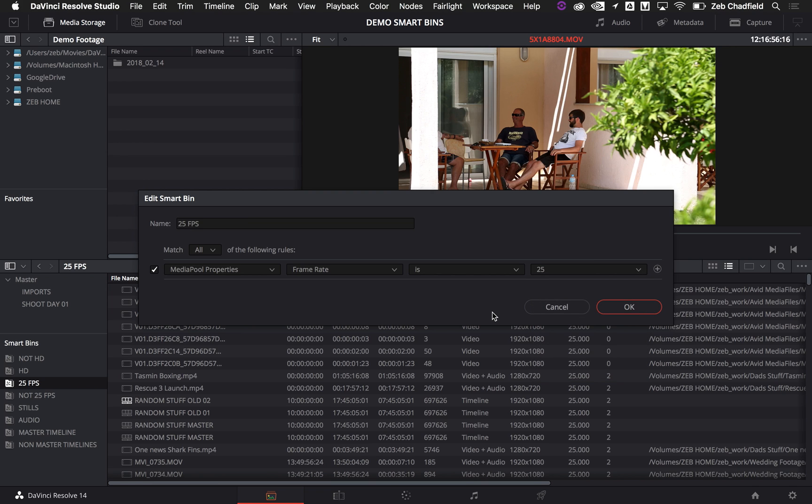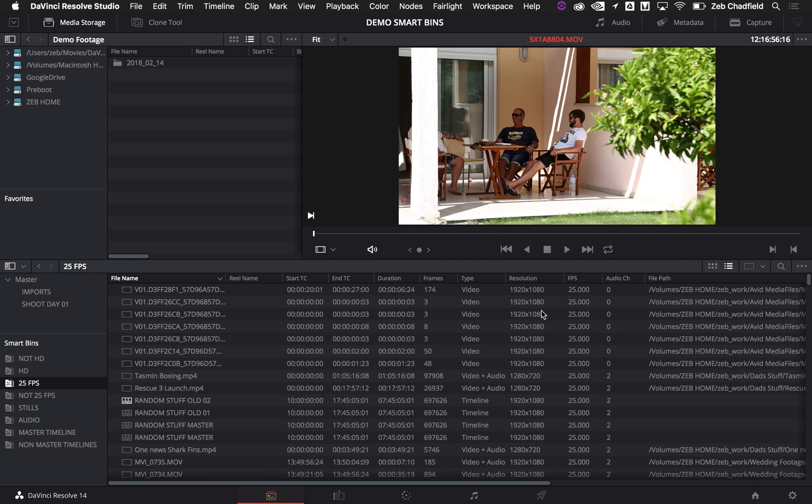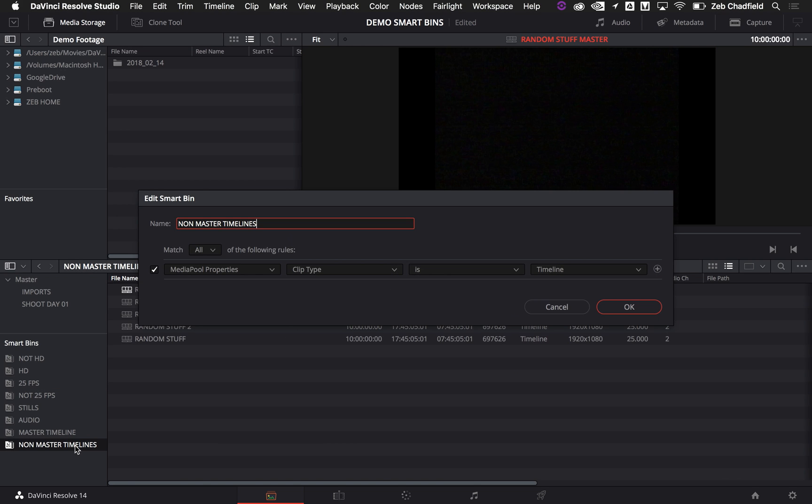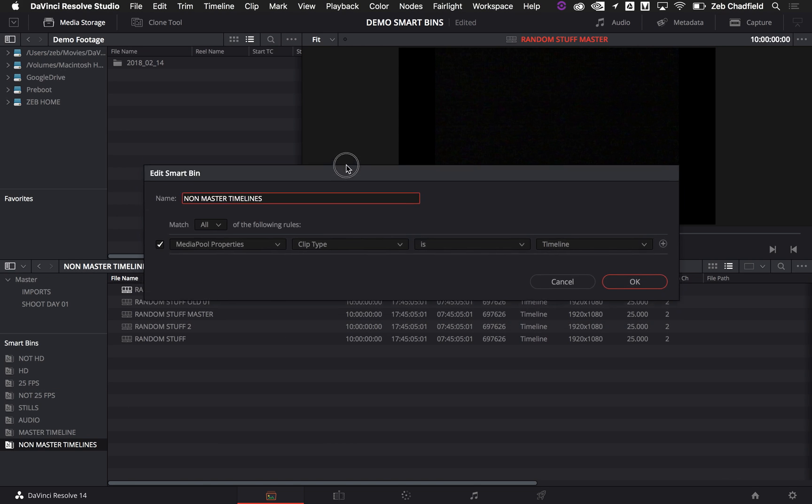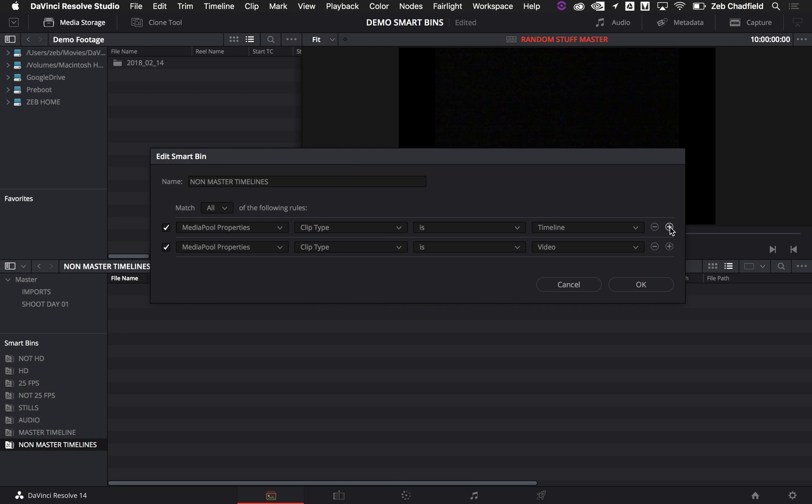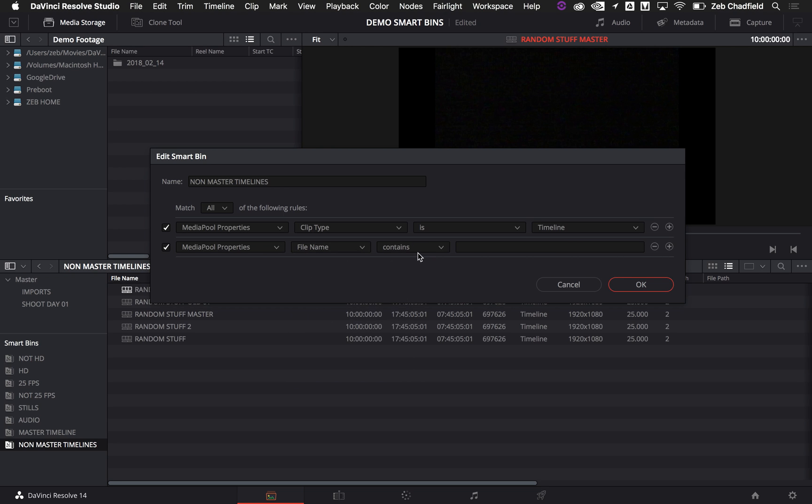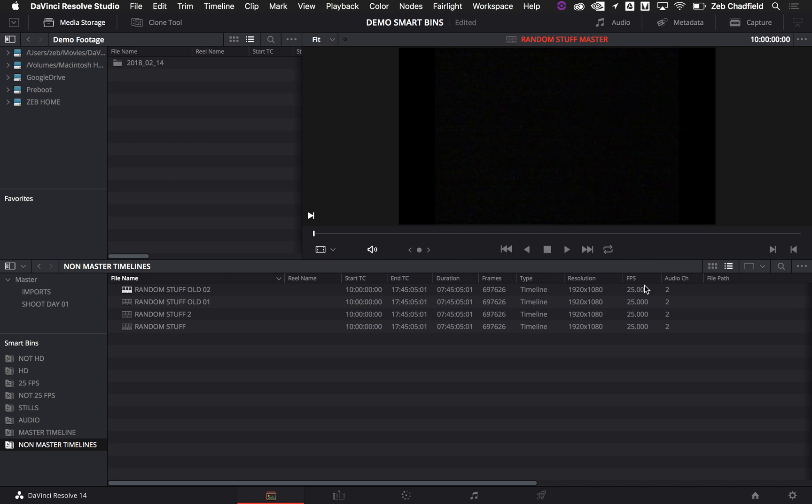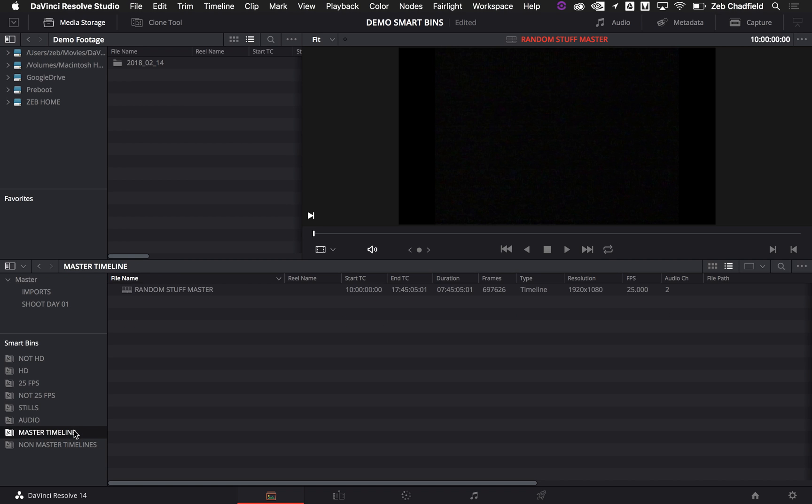So you can also do combinations of things. When I jump into the non-master timelines, you can see at the moment it actually does currently have the master in there. So all I would do is add another section here to say file name does not contain master. And then what you'll see in there is only sequences that don't have the word master, whereas in here you will only see a sequence that does have the word master.